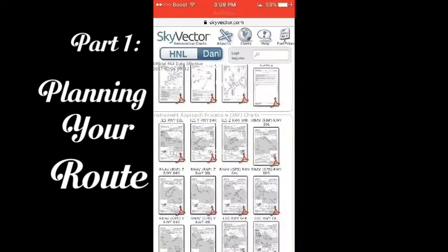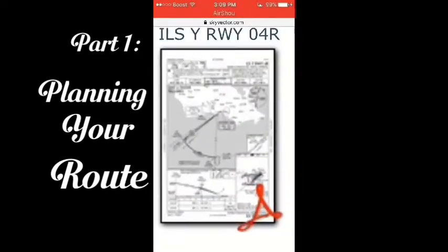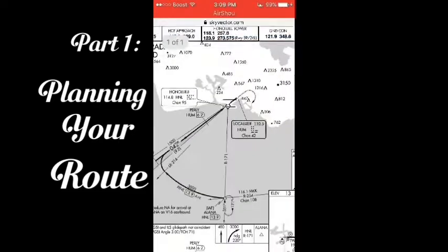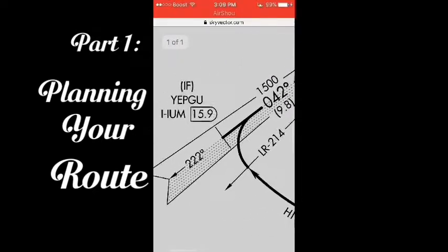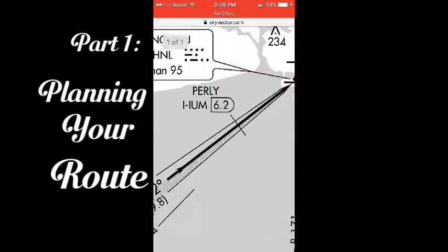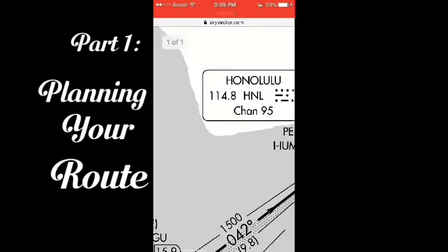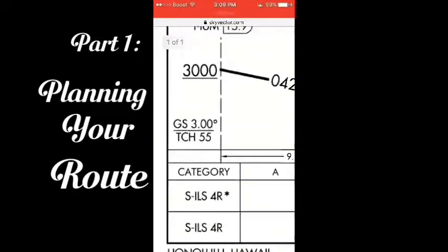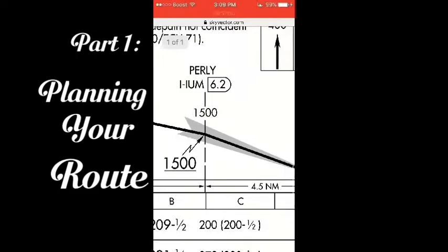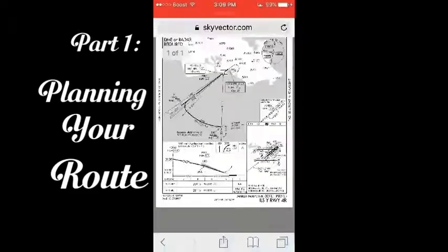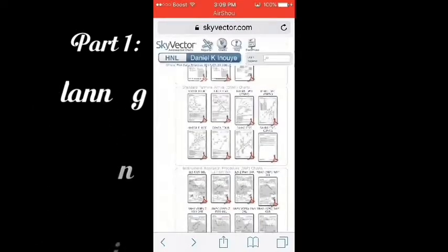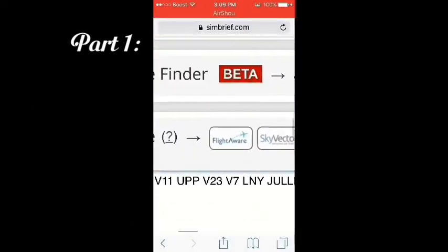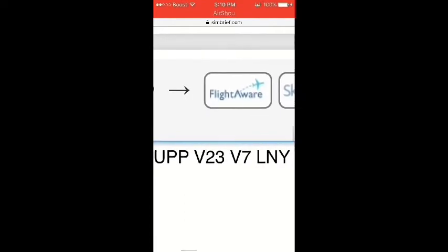Now look up your ILS approach for runway 04R. That's all the information we will need for our flight. If you can print this out, do it. If you can't, write it down. See you in the next part, which is programming the FMS. The ones in the middle are our waypoints — we won't need the vias.